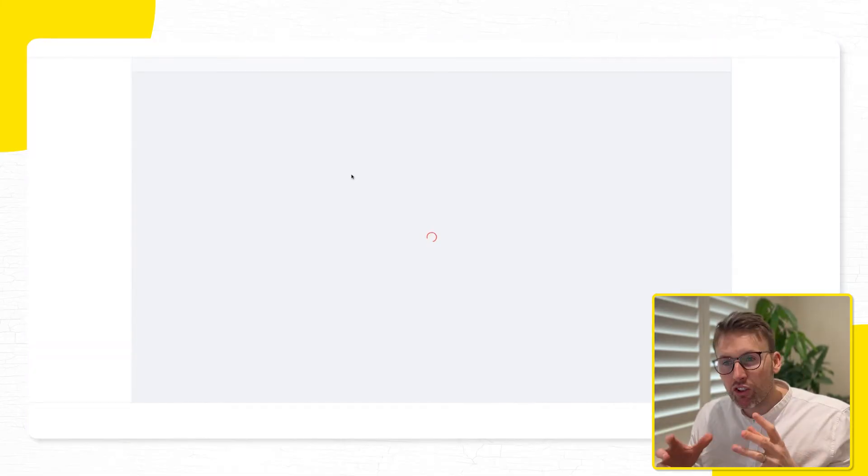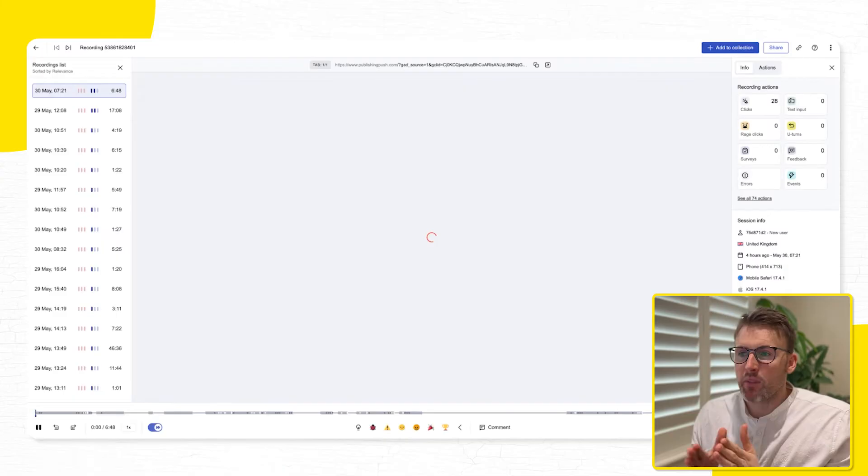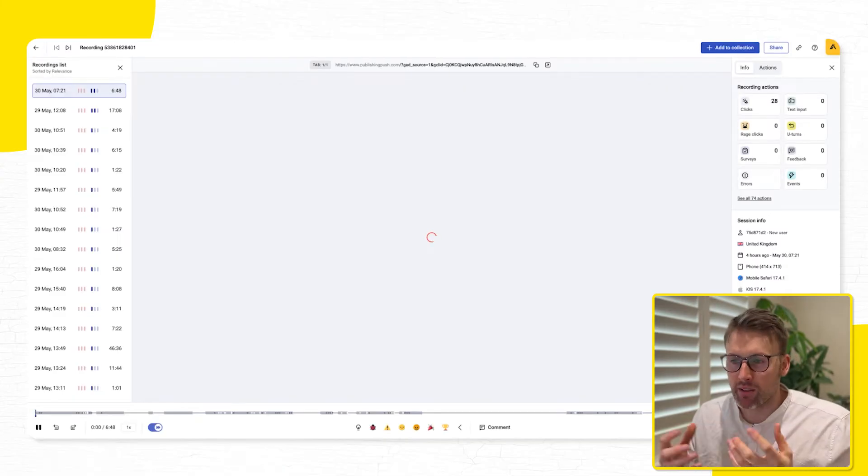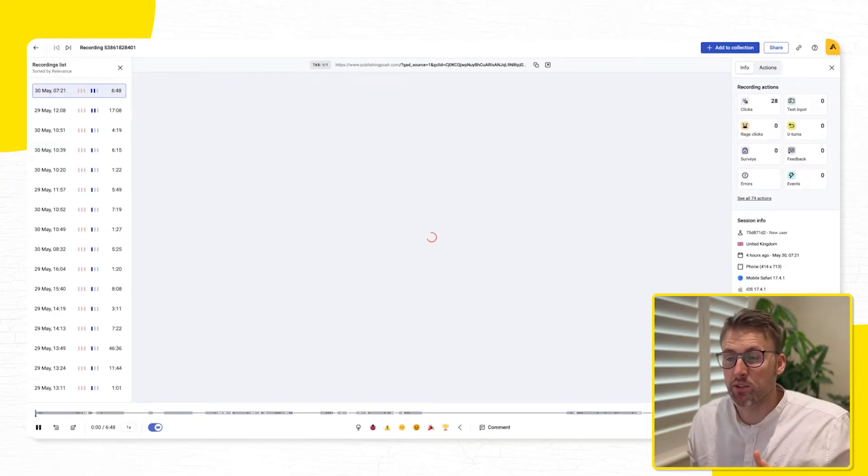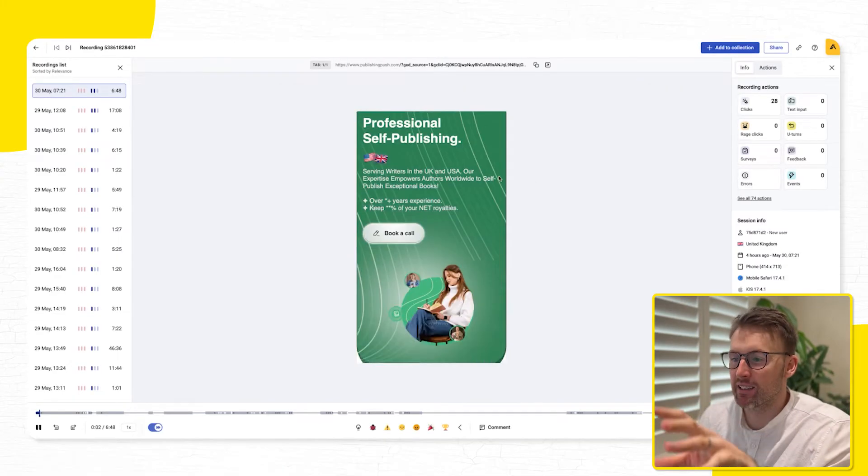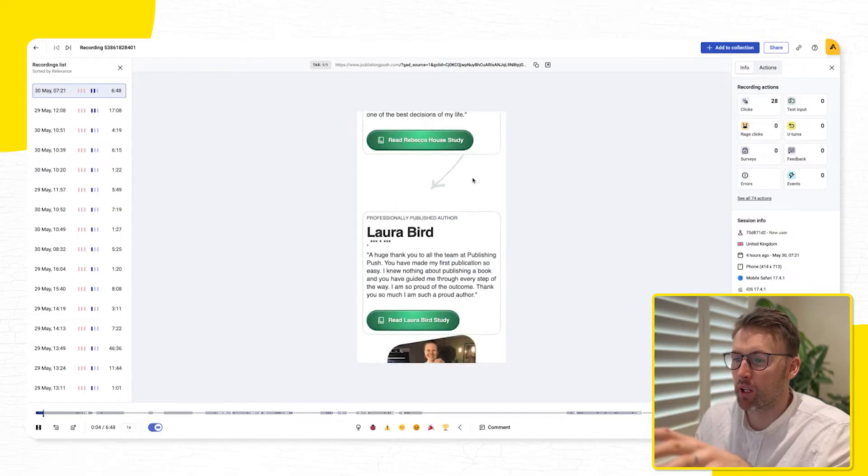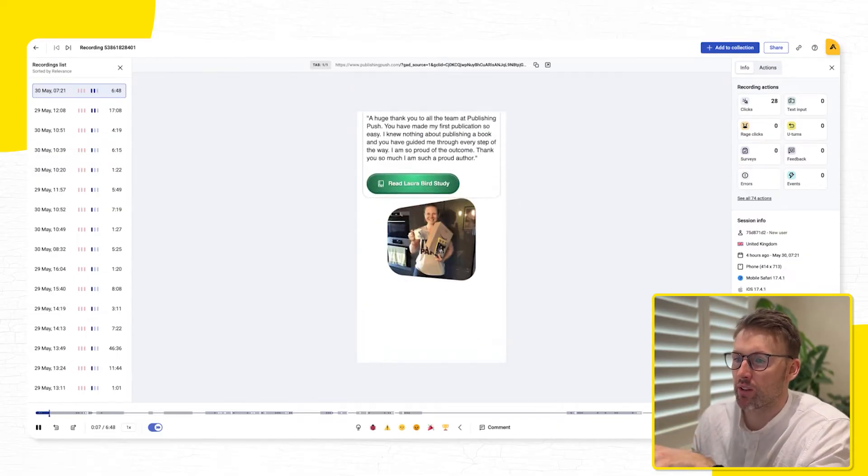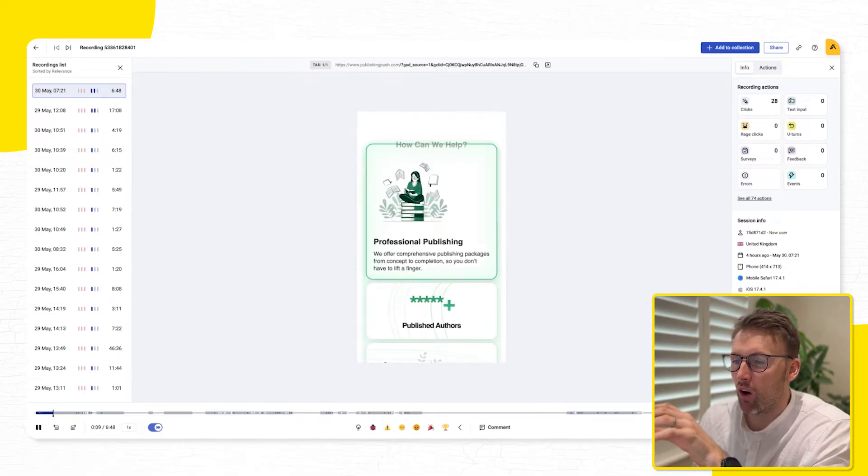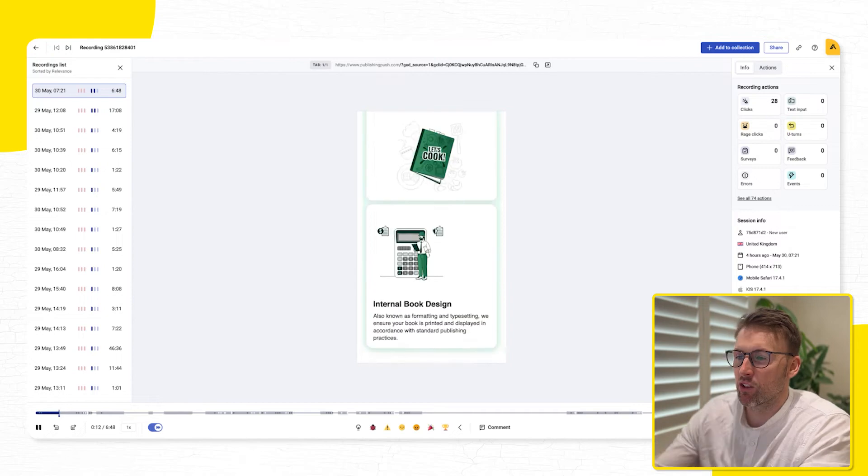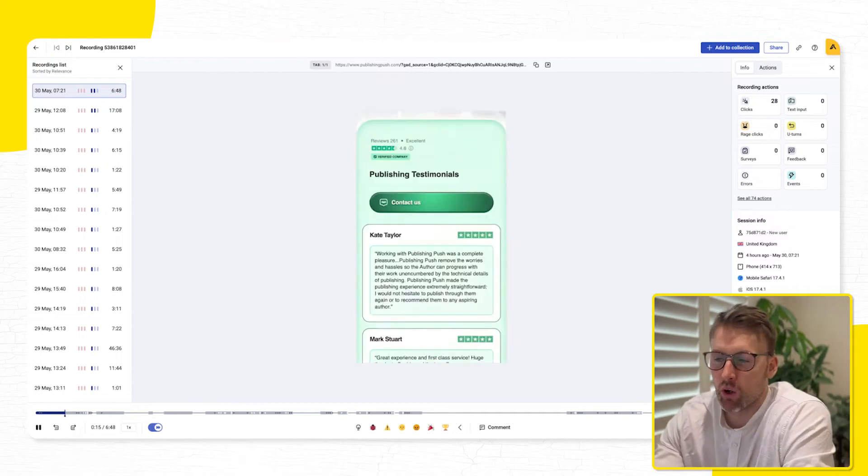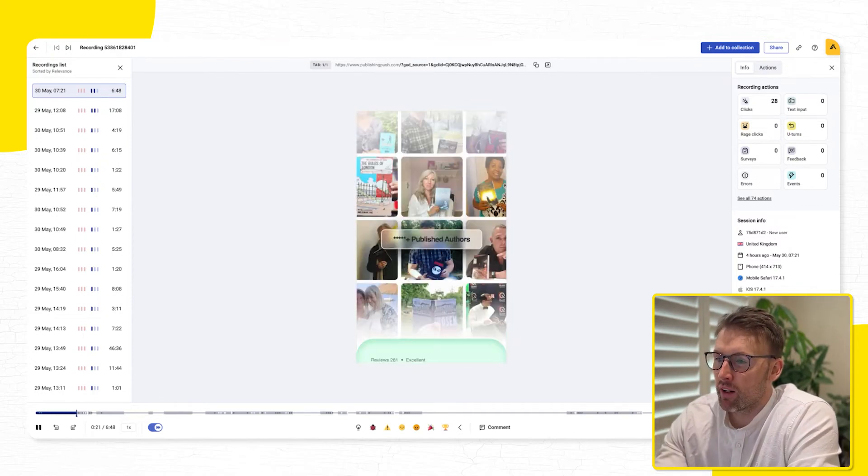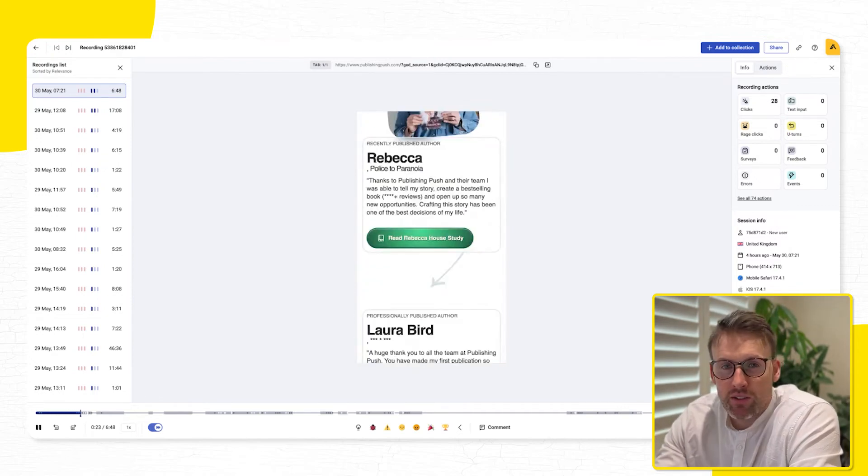we can actually see how this person interacted with our website. So what exactly did they do? So here we go, we're actually watching someone on the website and seeing how they scroll. And again, for user experience,